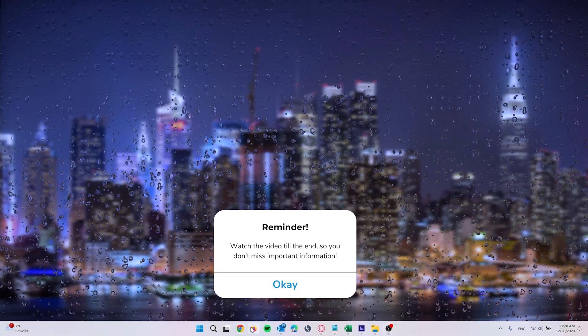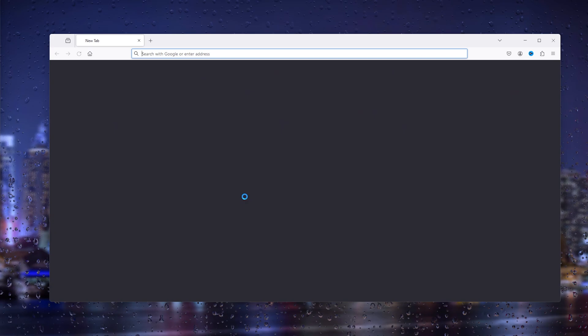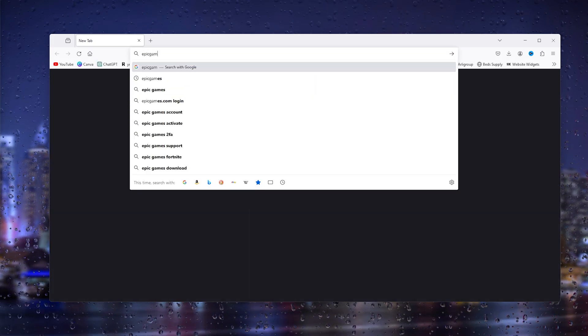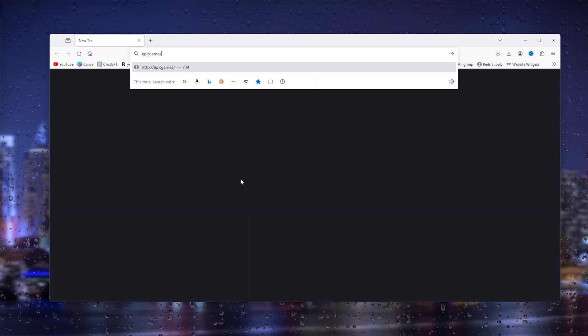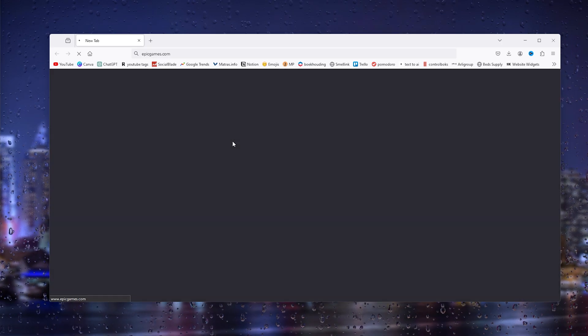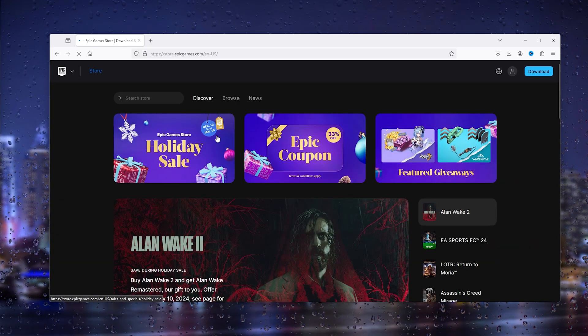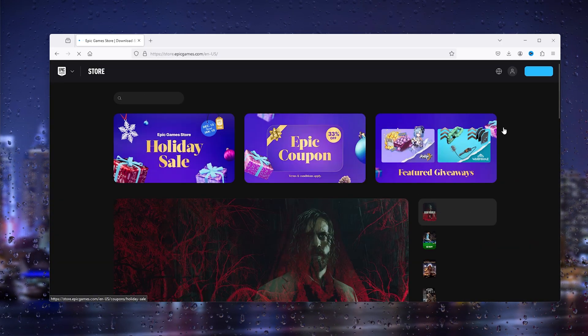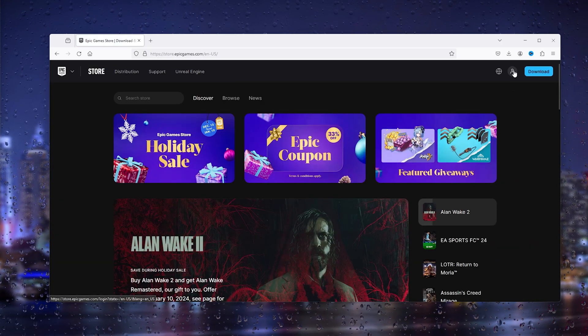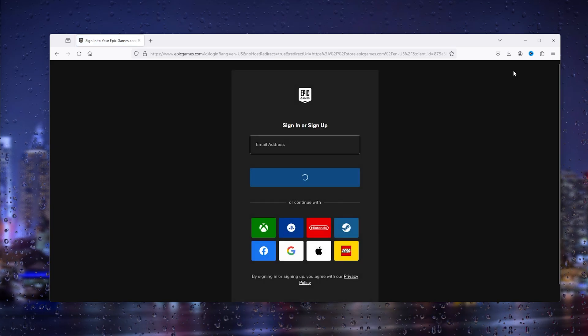The first thing you want to do is open up your preferred browser. From there, head to epicgames.com, and once Epic Games loads up, all you have to do is go to the top right corner and log into your existing account.